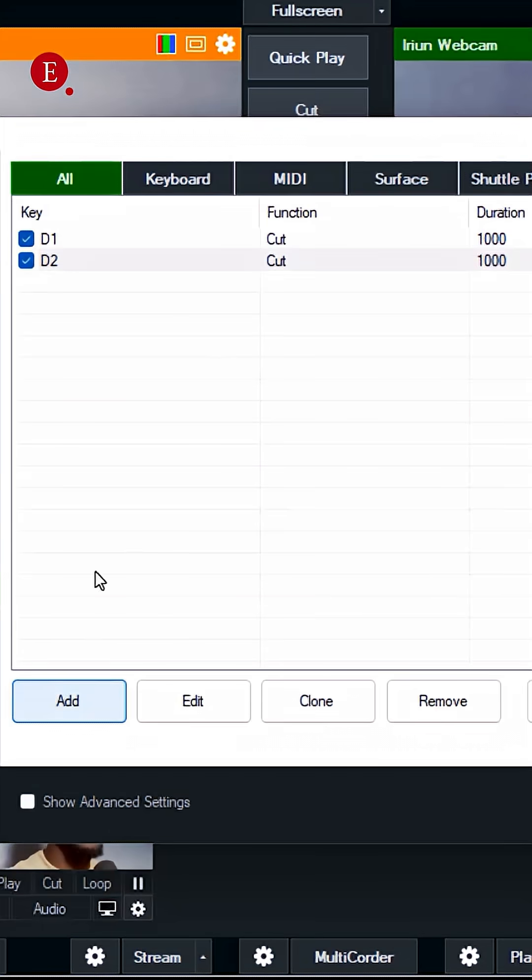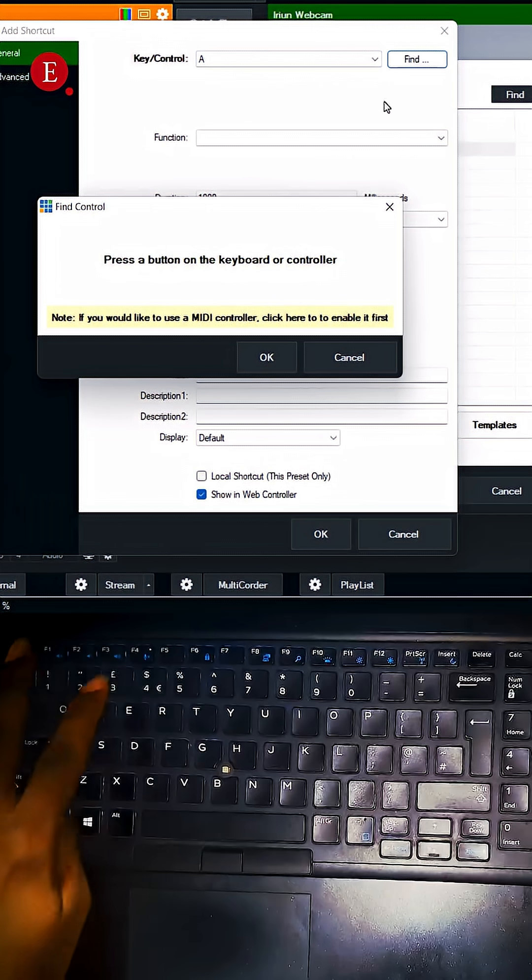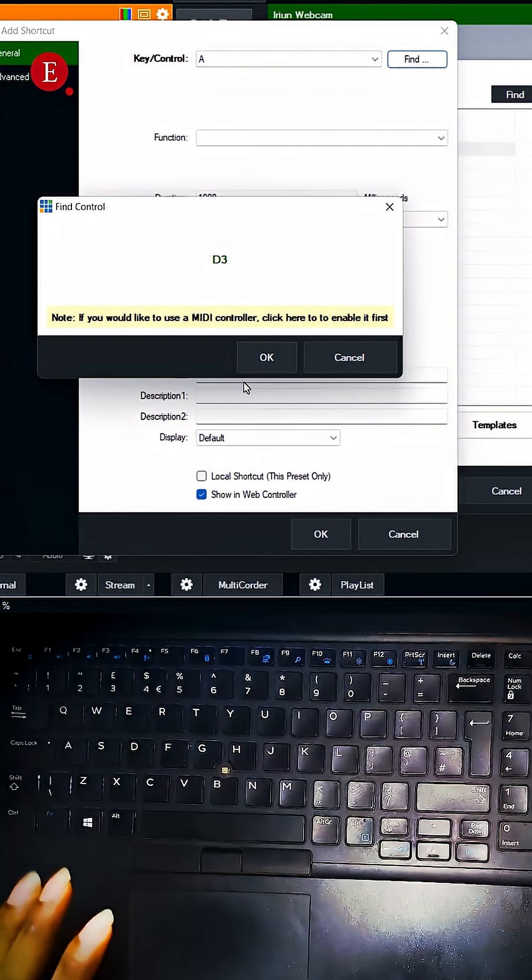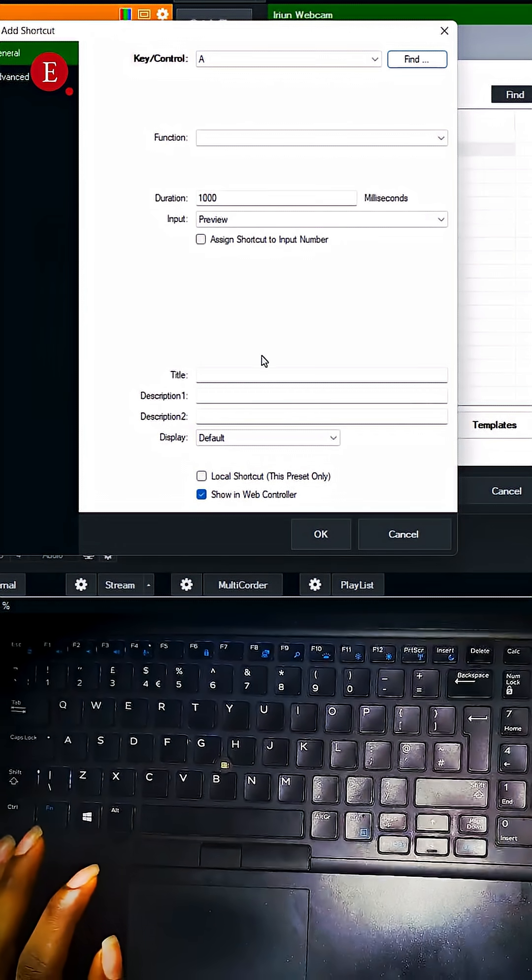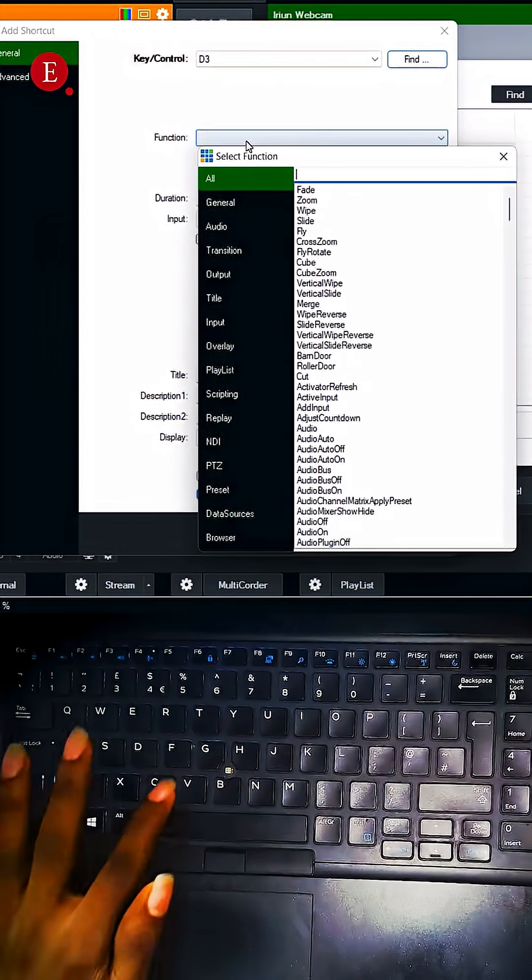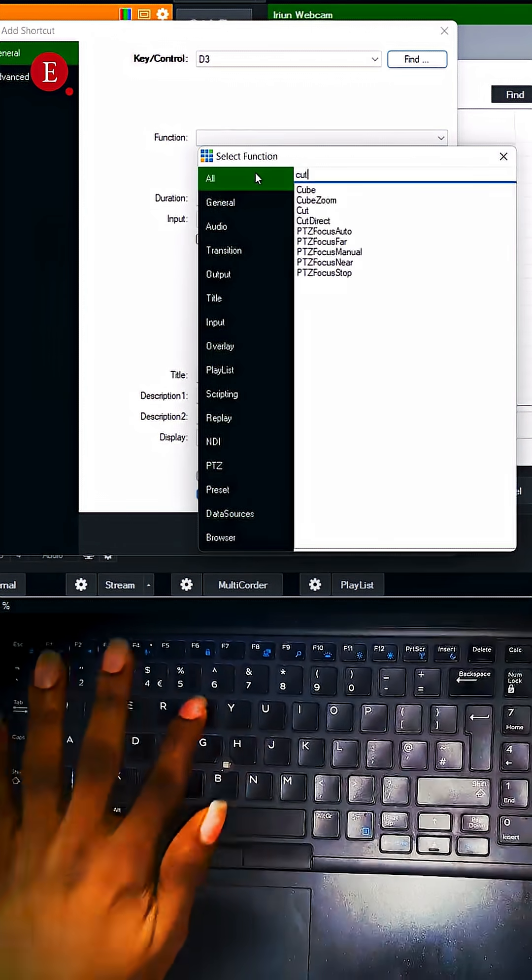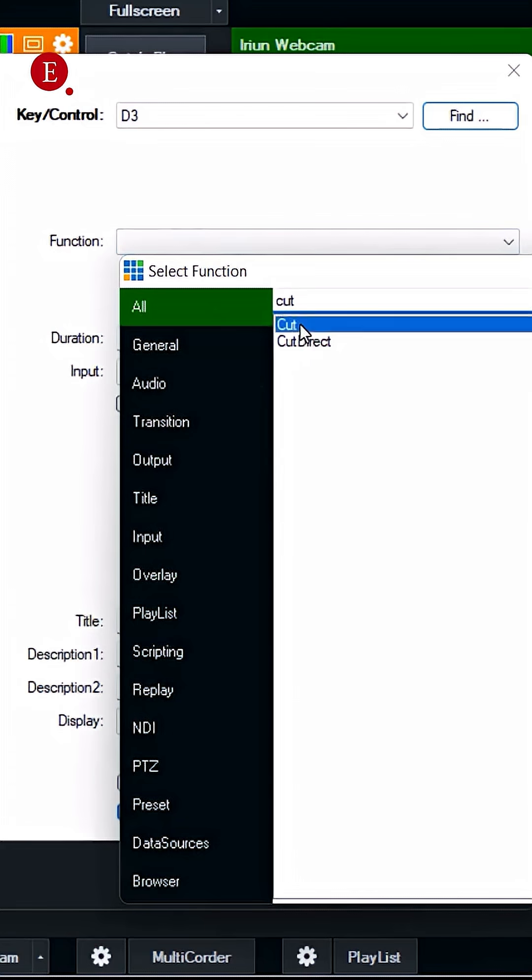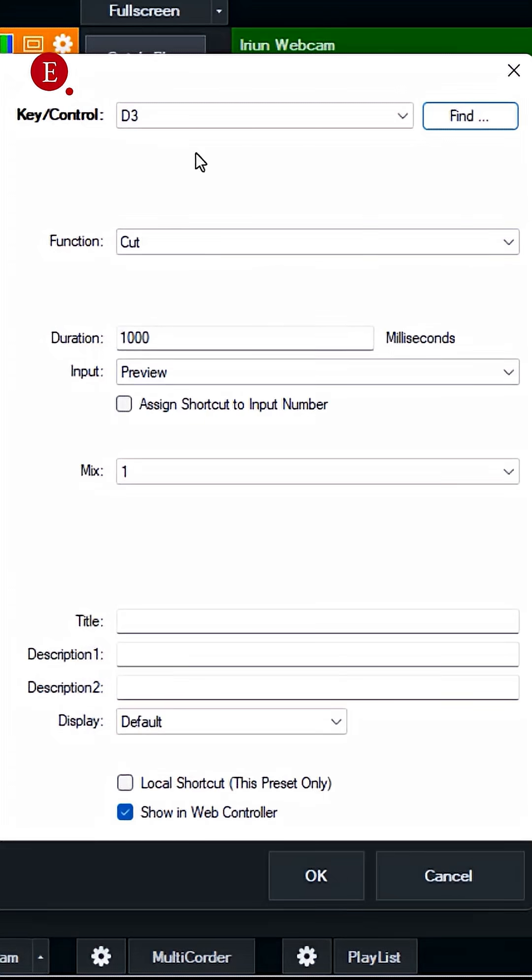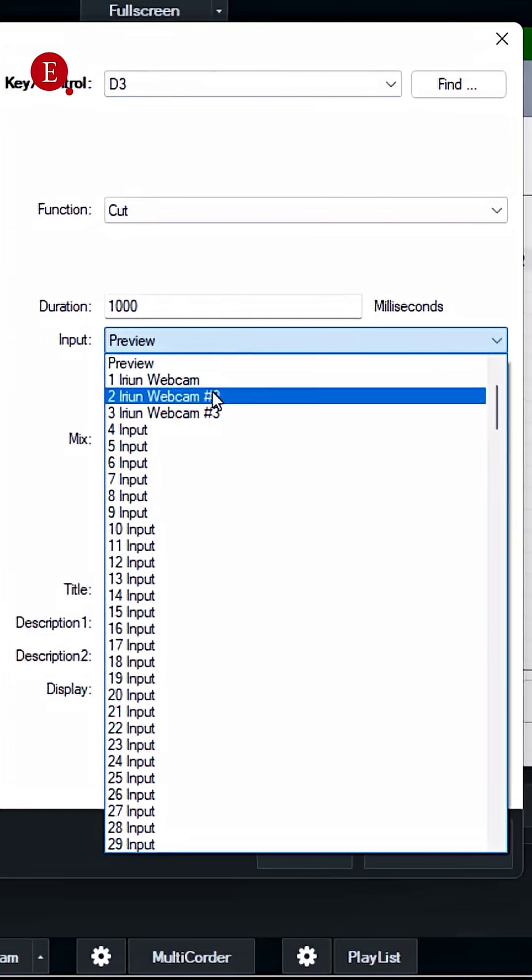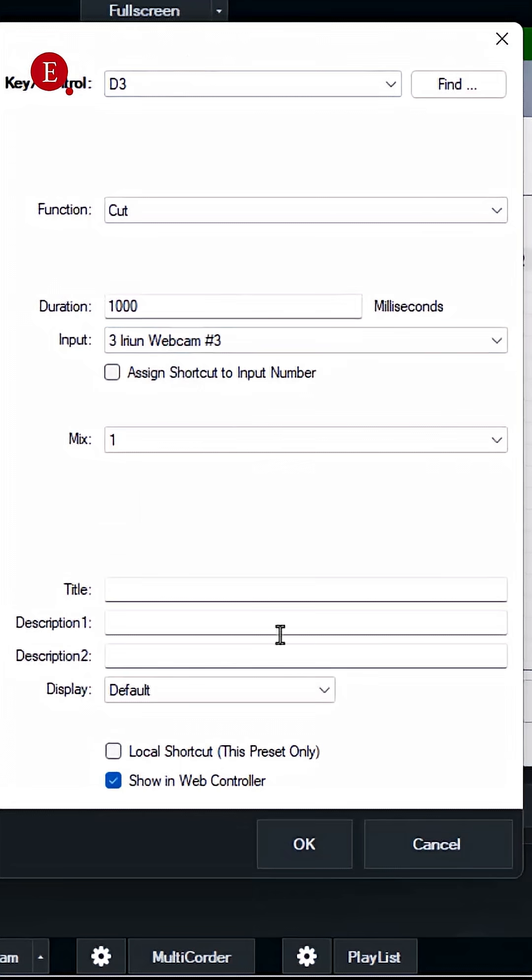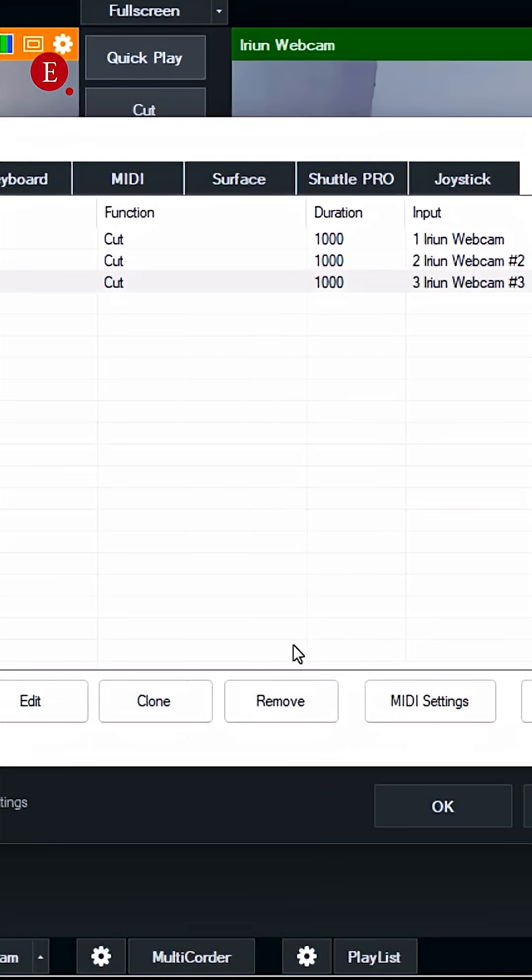Then we're going to find camera three, that is for this three. Then okay, function is cuts also. If you cut, what part? Cut camera three. Then click on okay. Then that way we can click on okay.